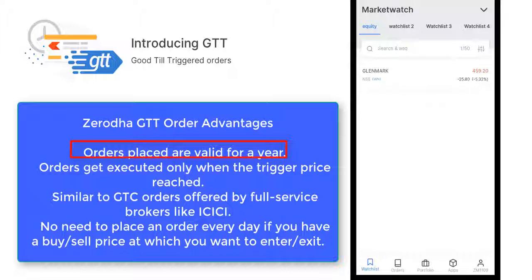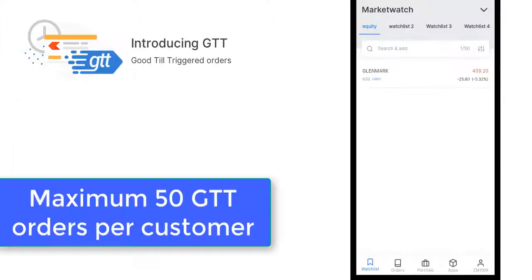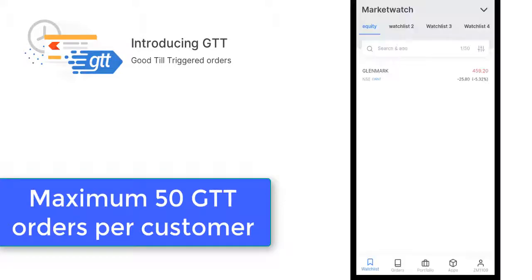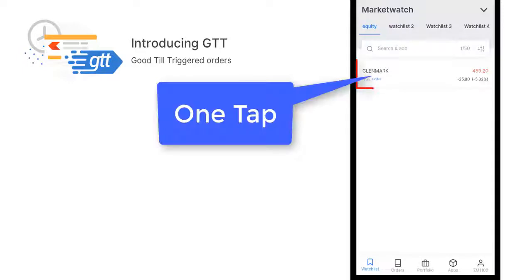You need to replace the GTT order again, and I believe one year is good enough for any trade to get triggered or get cancelled. We can place 50 different GTT orders, and I think 50 is a good number. Let's see how this GTT works.